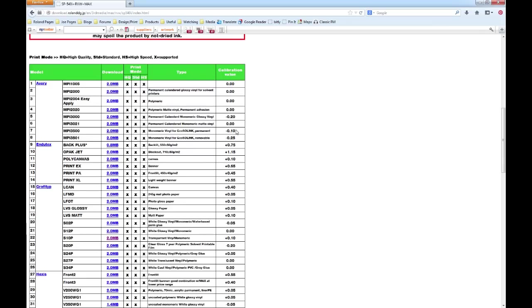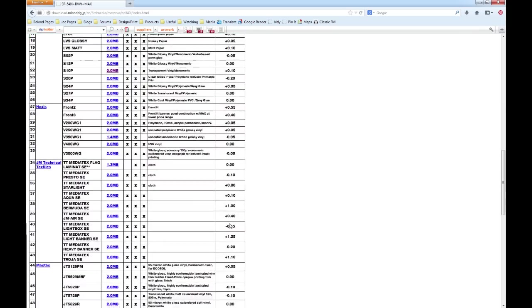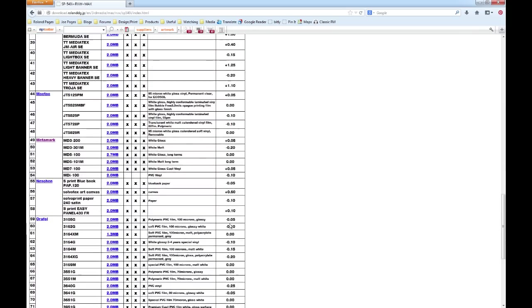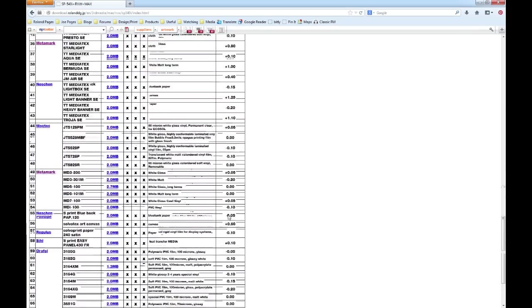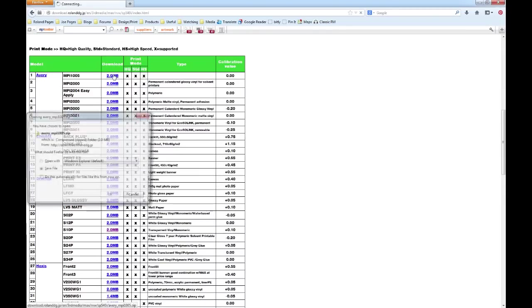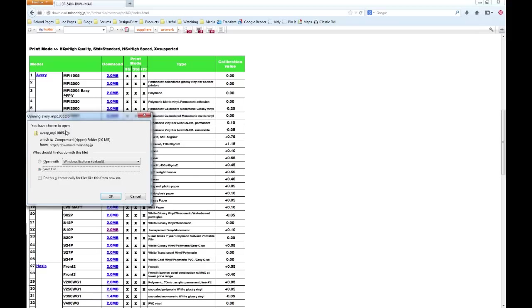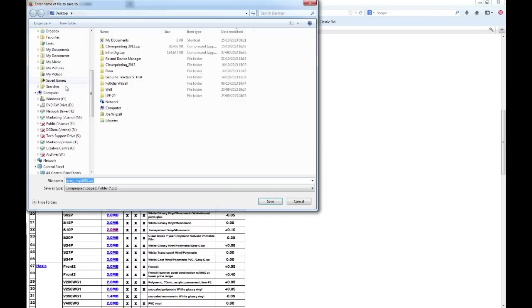So if I choose any one of these different materials, I'm just going to choose the very top one. So choose the download link. It's going to download a zip file with the media profile in. If I save this file, I'm just going to save it onto my desktop.